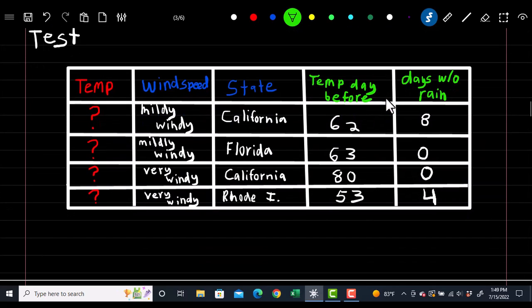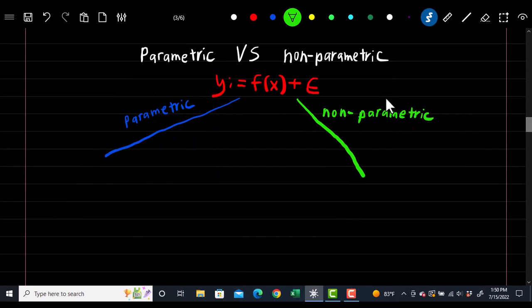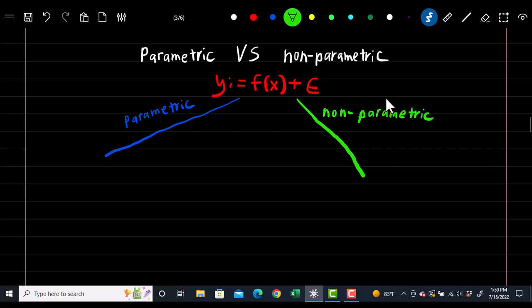With the test set, we're not given the temperature — we're just given new observations with the same set of variables that we haven't seen yet. With the f(x) that we formed, we hope we can get accurate predictions for temperature for that day. So this f(x) can be either parametric or non-parametric.